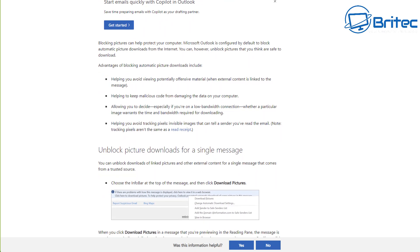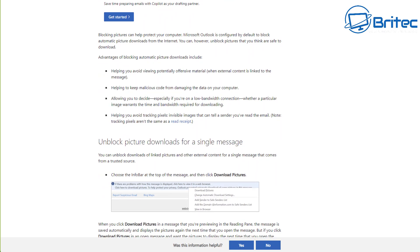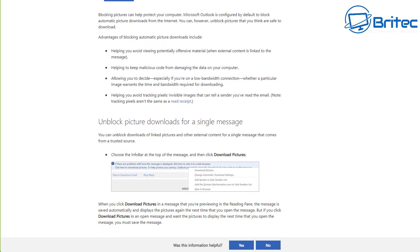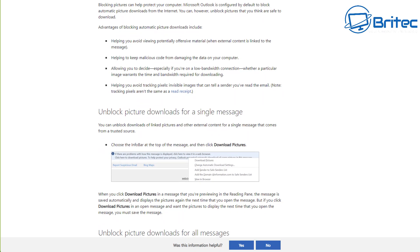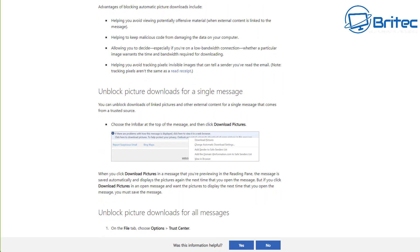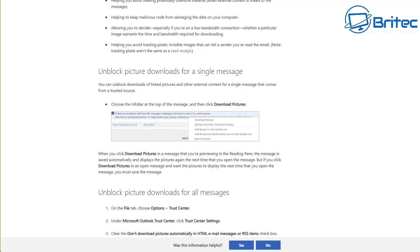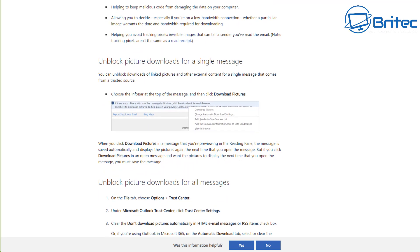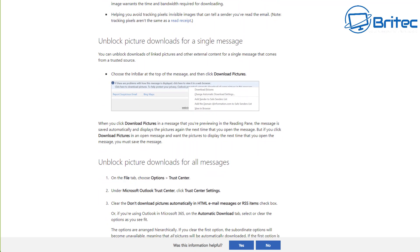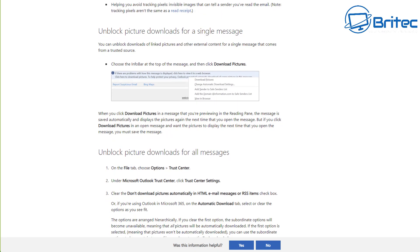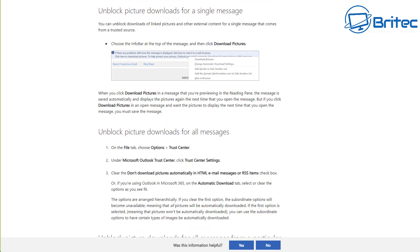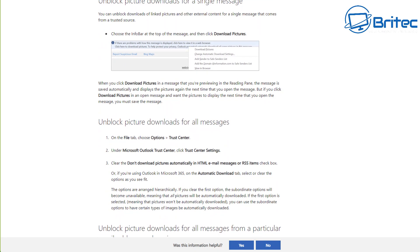I would also advise you to turn off a bunch of settings, which we're going to go through in this video. The potential of this vulnerability necessitates urgent action — you should really apply these settings immediately after watching this video.